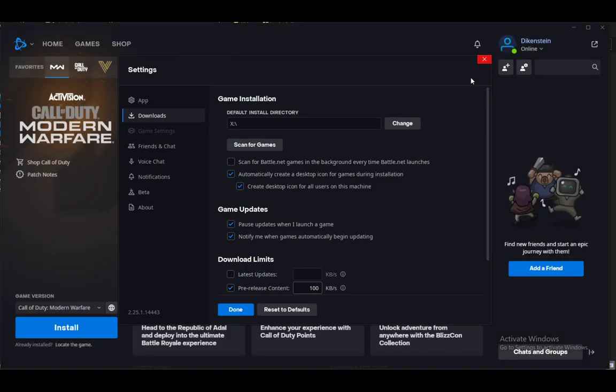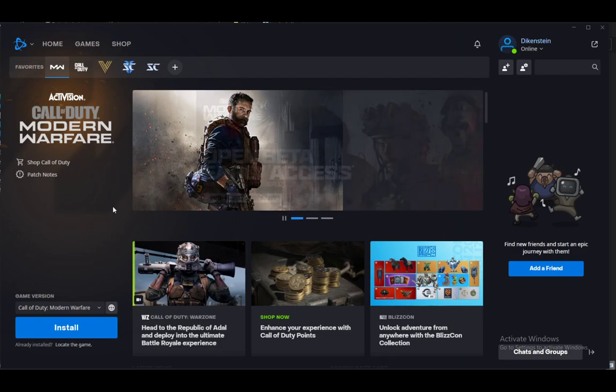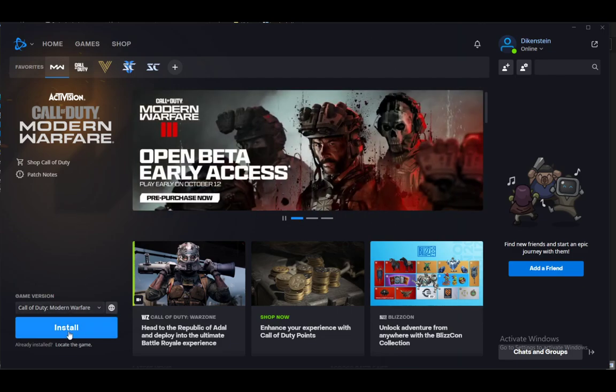However, if you want to change the drive for your already downloaded games, what you can do if it is already installed—as you can see Modern Warfare isn't installed for me—however if it is installed, this button will say play and next to it you will have a gear icon.